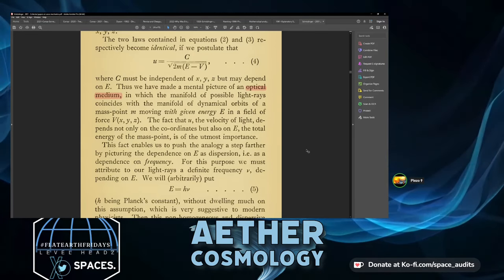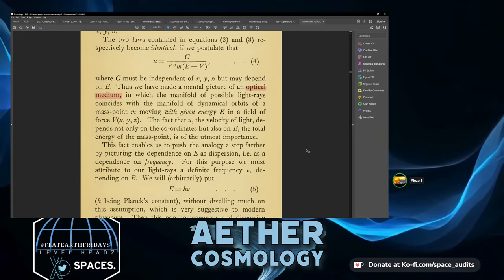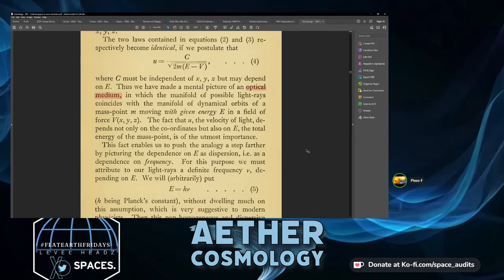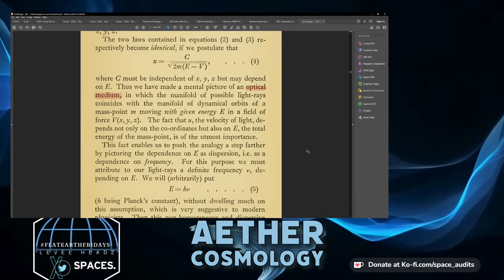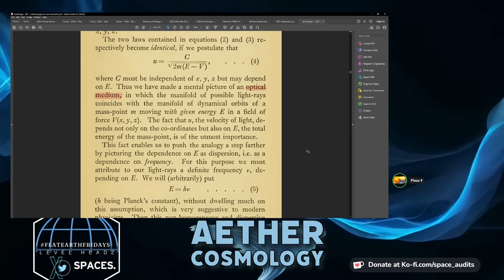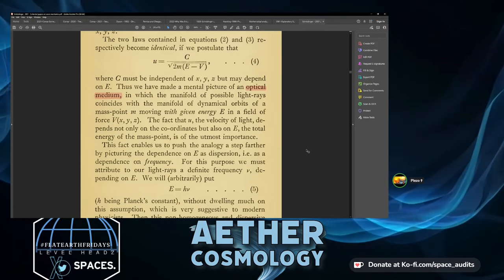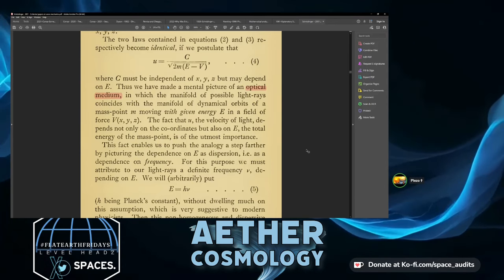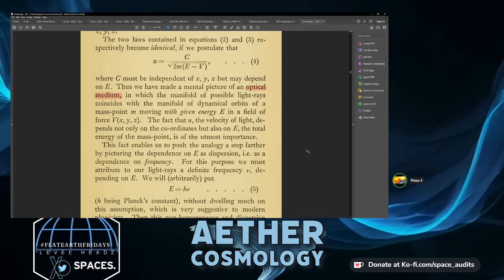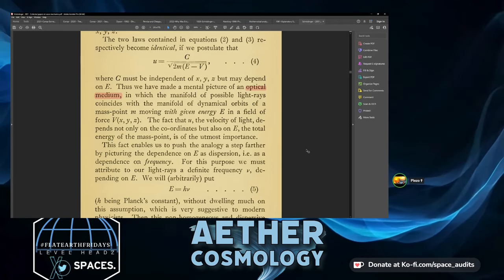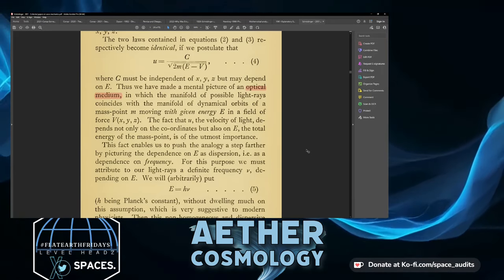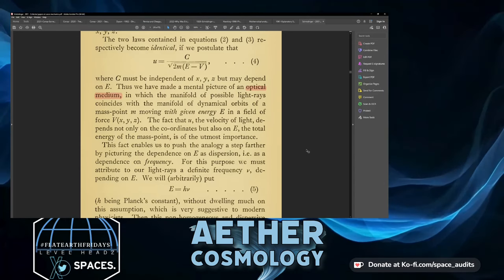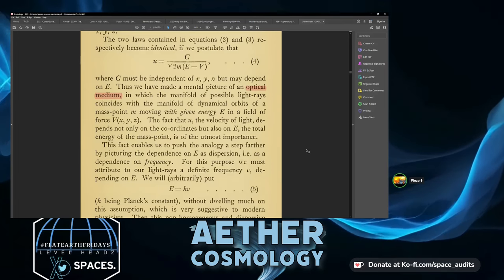Moving with given energy E in a field of force V(x, y, z). So the velocity of light doesn't just depend on the coordinates but also on how much energy there is — he's saying the velocity of light is dependent on E, not just constant.